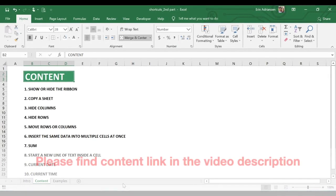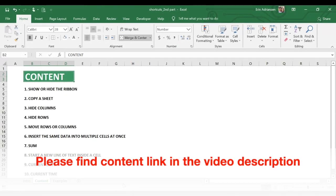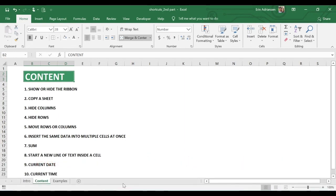So today we're gonna learn about these 10 useful shortcuts. We're gonna learn about how to show or hide the ribbon, copy a sheet, hide columns, hide rows, move rows or columns, insert the same data into multiple cells at once, sum, start a new line of text inside a cell, current date, and current time. This is gonna be fun, let's keep going.